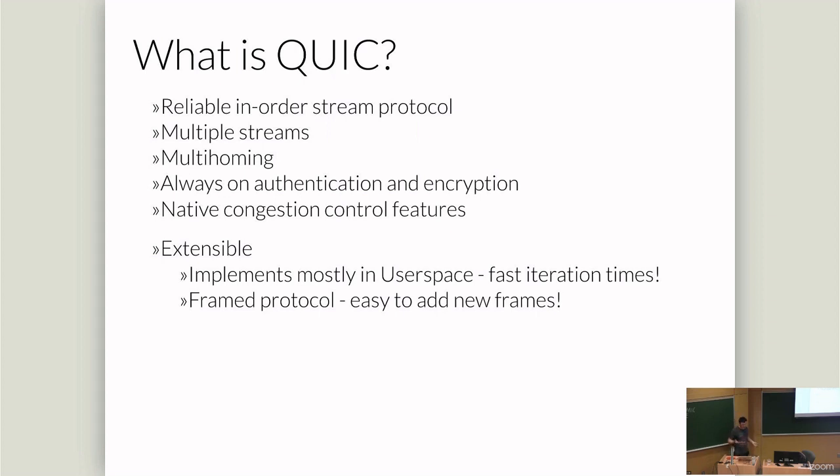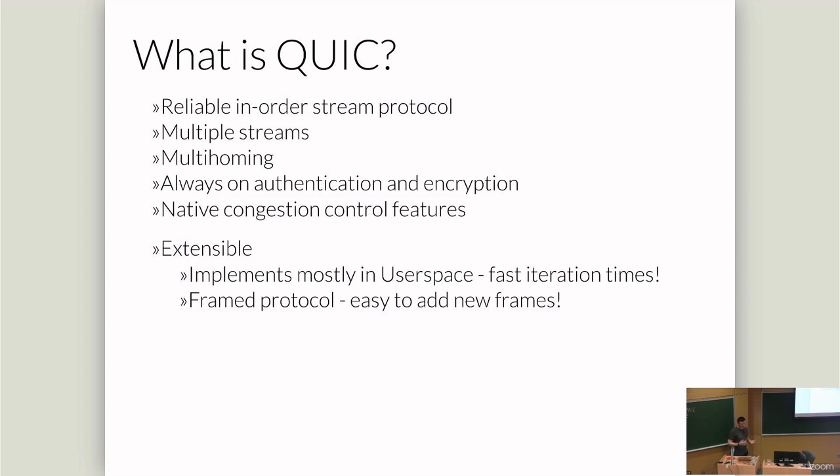QUIC is a new transfer protocol. It offers a reliable in-order stream service. So it allows you to put bytes in and come out the other side. It gives you multi-streams, multi-homing. There's work in progress on doing multi-path. The difference between QUIC and SCTP or QUIC and TCP is that it has always on authentication and encryption. Every QUIC packet is encrypted and authenticated. There's no zero cipher mode.